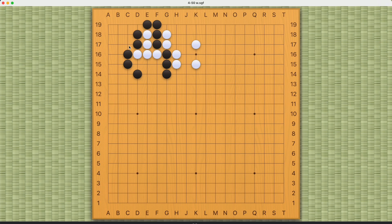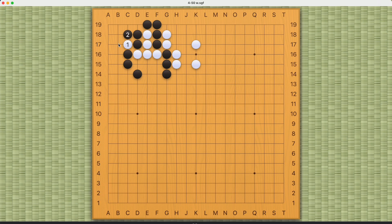So that is why cutting here first is very important. Black should still attari this way, and now white can extend again. We'll throw in here. Either is fine.